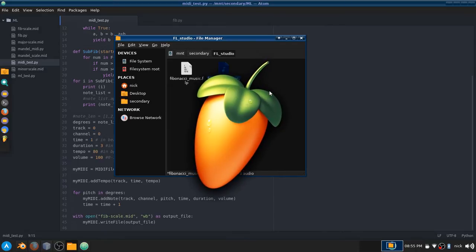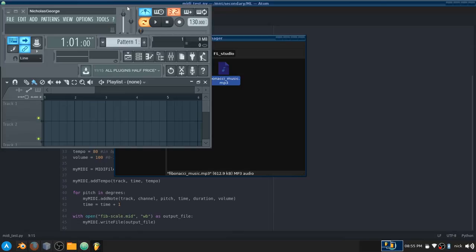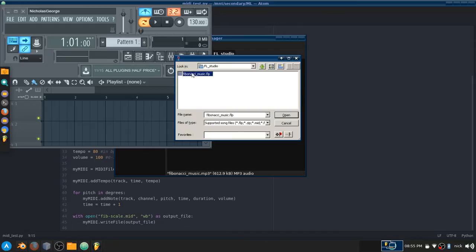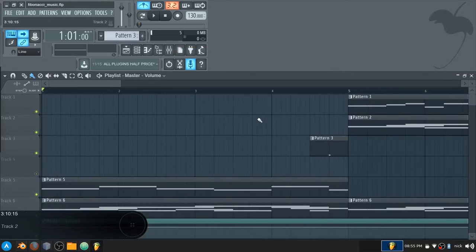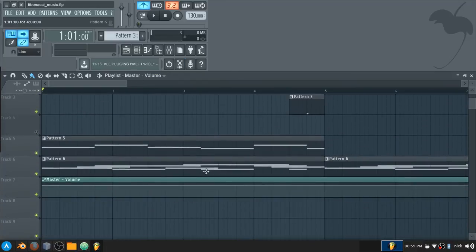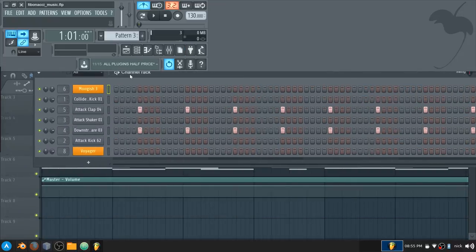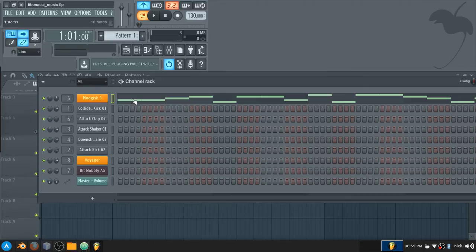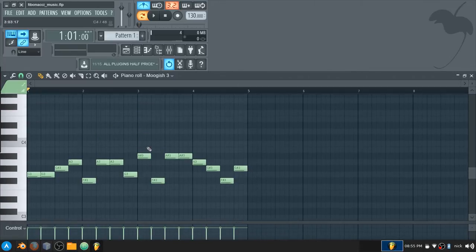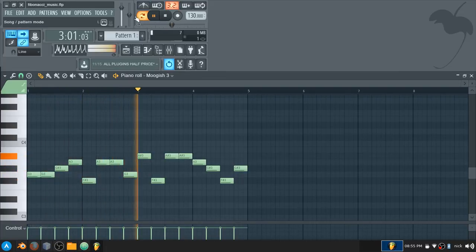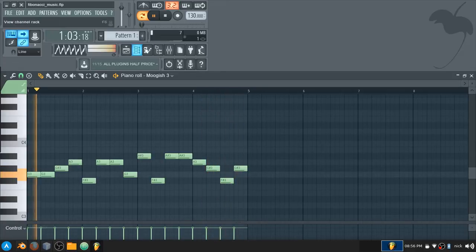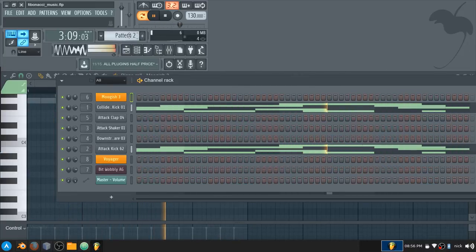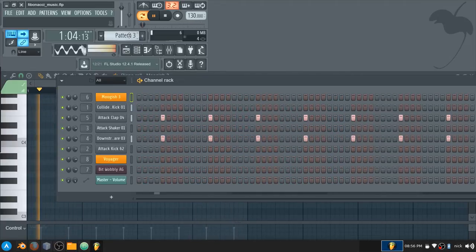I also have FL Studio working in Linux now. It doesn't officially support it, but there's ways around it. Let me open the file here. The DPI is really messed up right now because I haven't fixed it, but this is essentially the math I've been doing. Here is a baseline—I basically copied and pasted another Fibonacci sequence MIDI track into here.